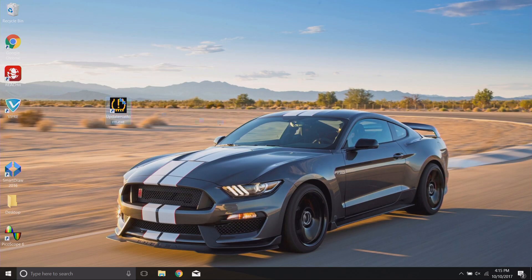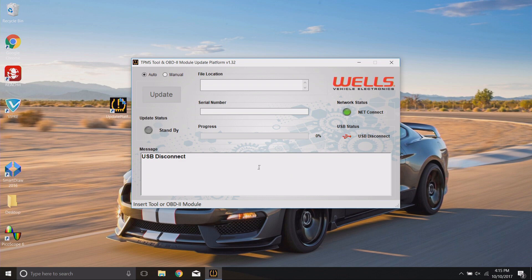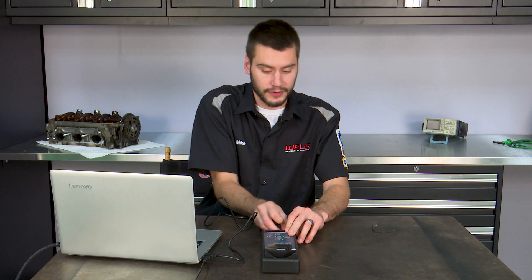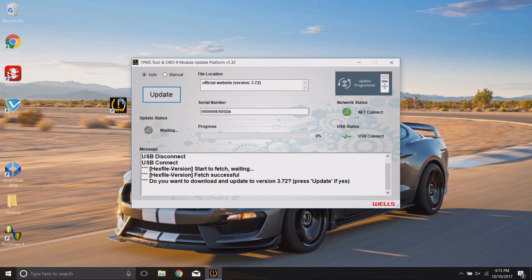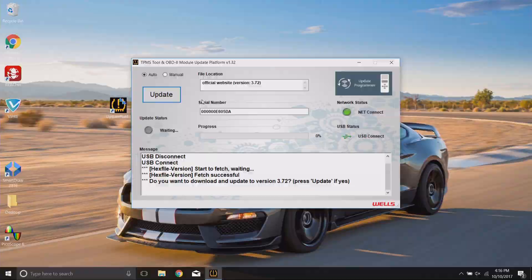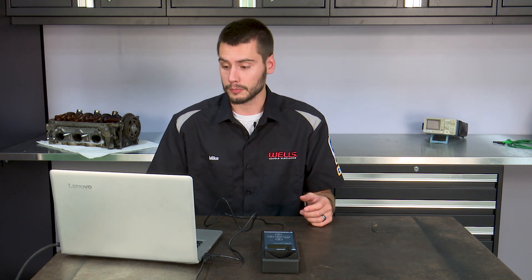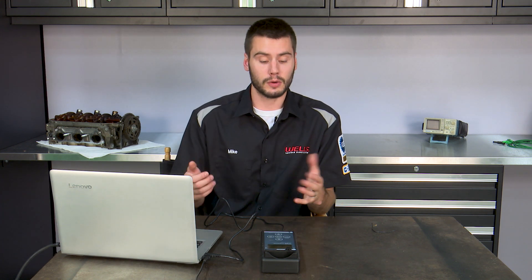For future updates, simply open the updater platform from your desktop — you don't have to go back to the website and redownload anything. Plug your tool in and it will verify the tool's version against the most recent version available online. Currently version 3.72 is up to date, so no new update is needed. If an update fails for any reason, try going through the process again — software can behave unexpectedly, but failures are rare.